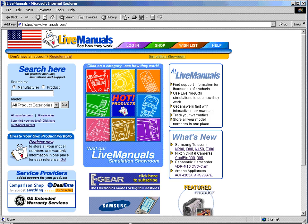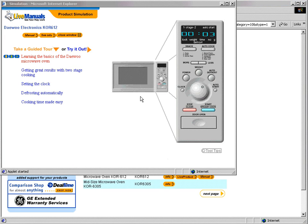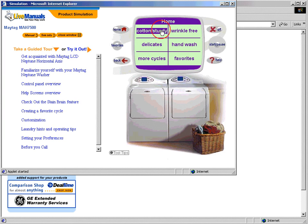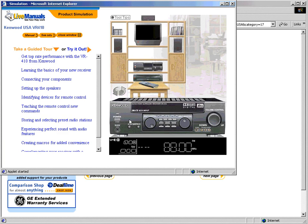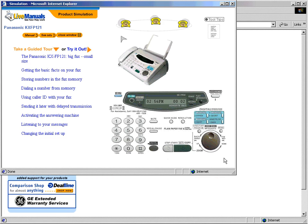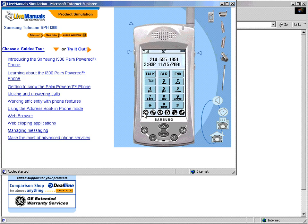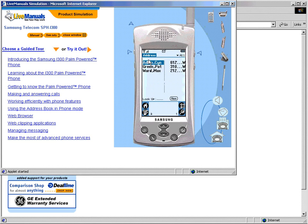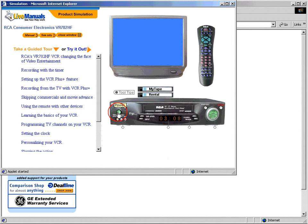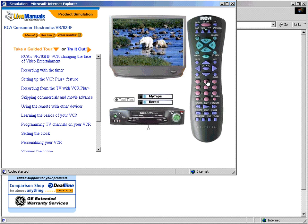At the LiveManuals.com website, you can see some of the demonstrations of various consumer products that eSIM has created. This website illustrates the wide possibilities for using web-delivered simulations, including kitchen appliances, home appliances, audio equipment, office automation, personal communication devices, audio-visual equipment, and digital cameras.